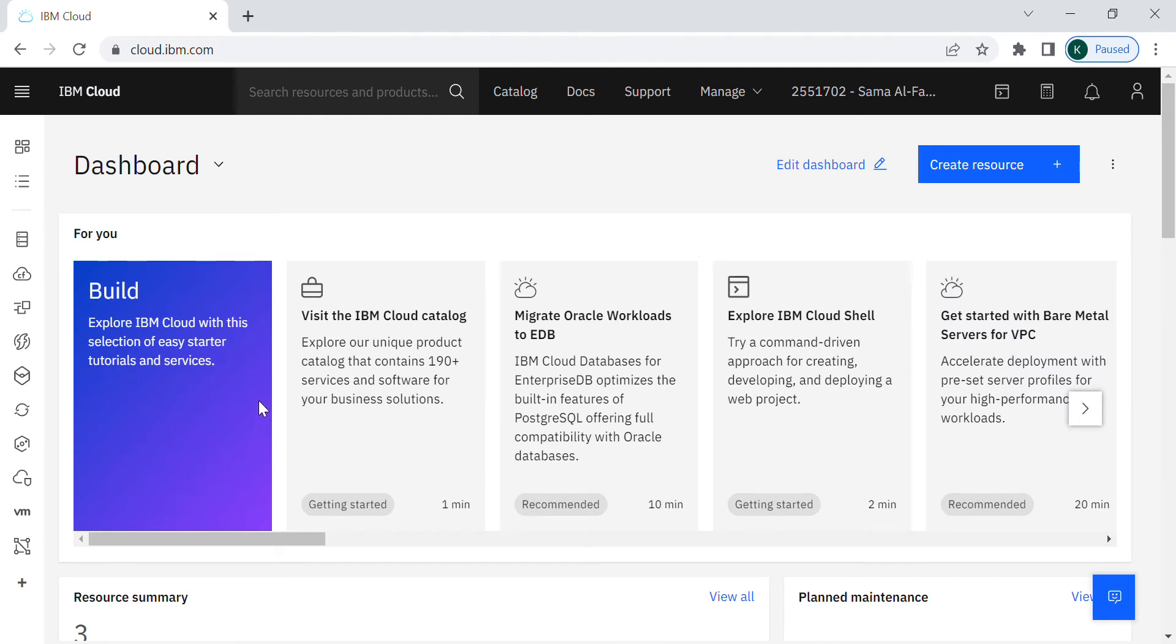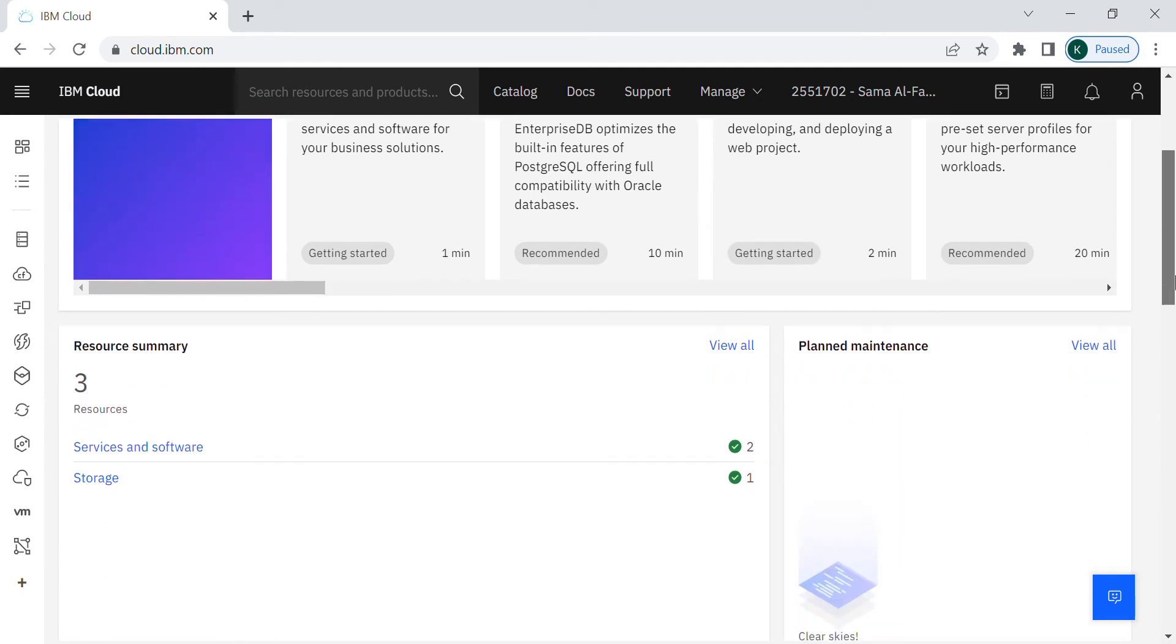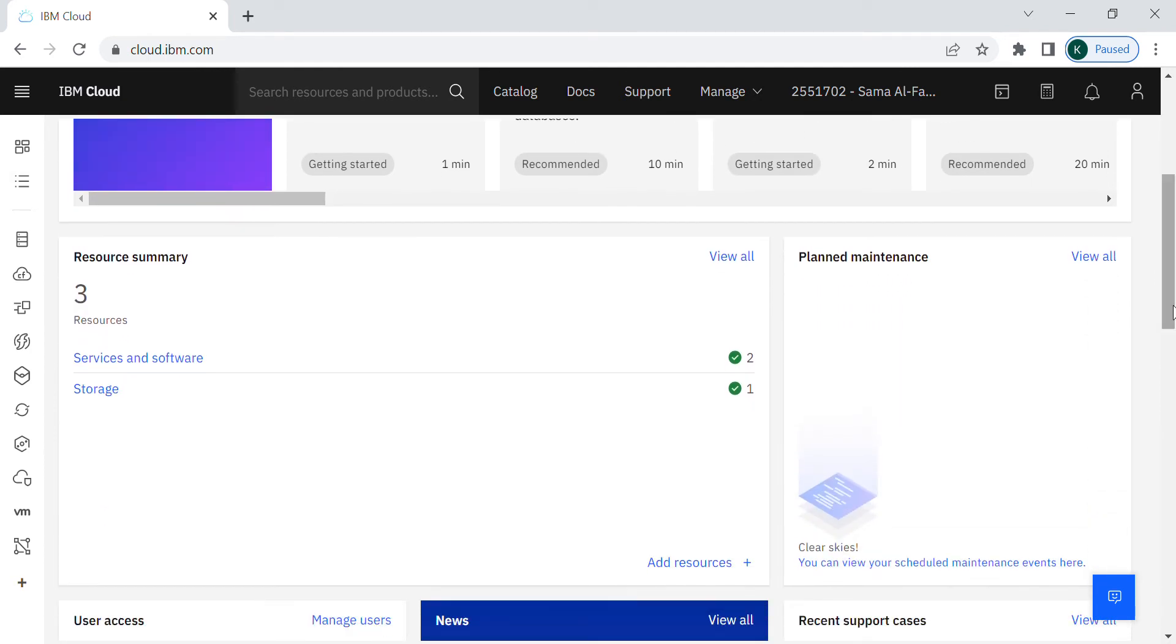As you can see, it logged me in successfully. You can see here my dashboard. Here is the summary of your account. As you can see it's almost empty since I haven't used or deployed many resources before.